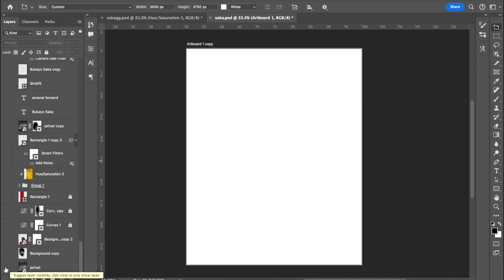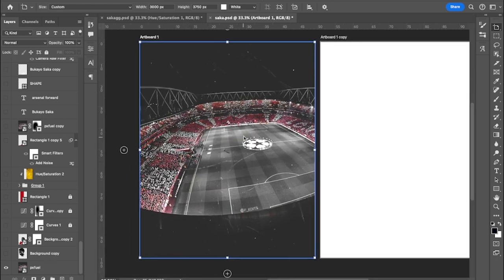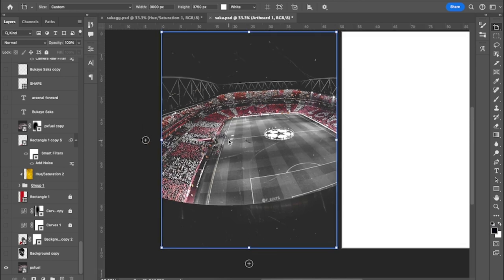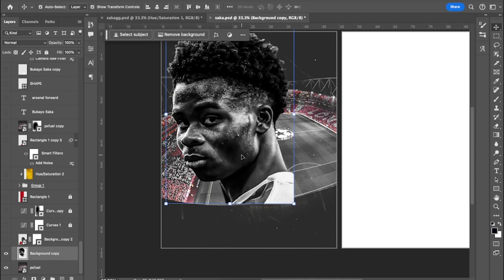First I started with the stadium background. I downloaded this stadium image — if you go to Pexels or Unsplash you can find stadium pictures to download. I liked this one because it was already giving a red and black vibe. Then I introduced the player picture. The picture came in at very low resolution, so if you want to know how I edit my pictures I have a video on YouTube — go look that up.